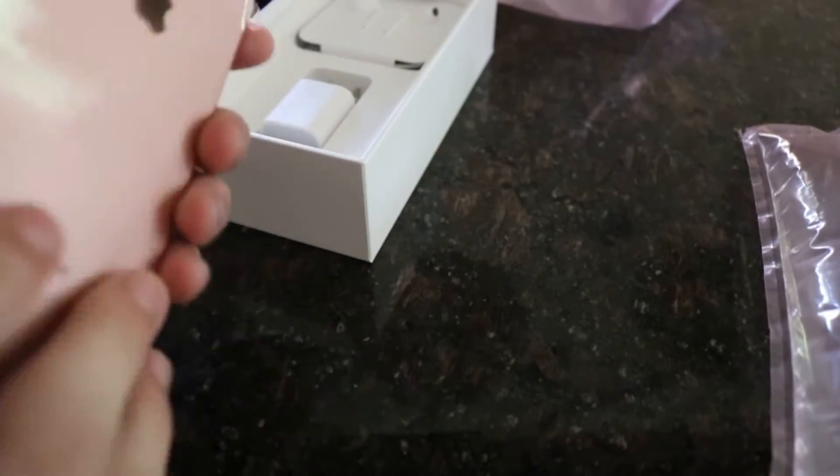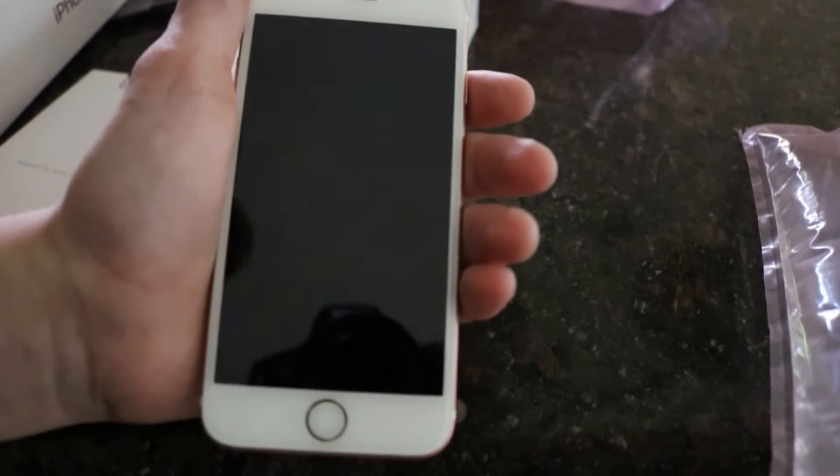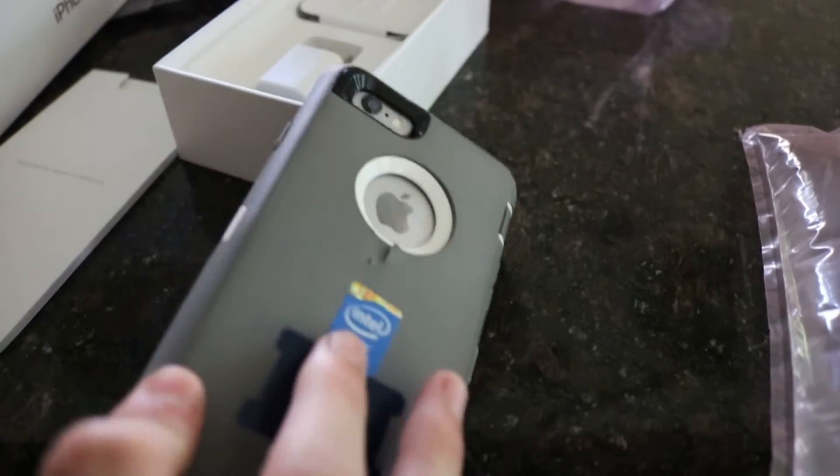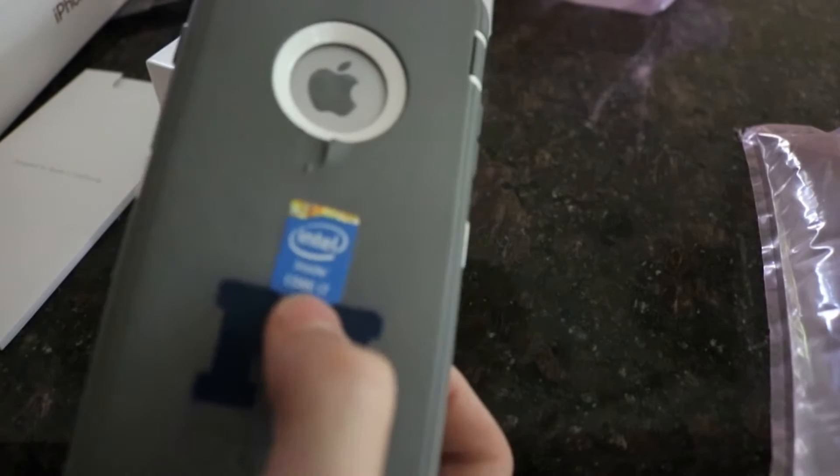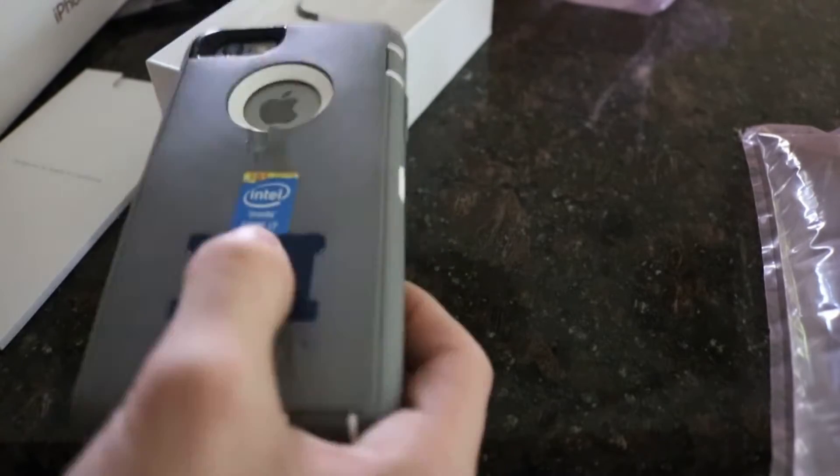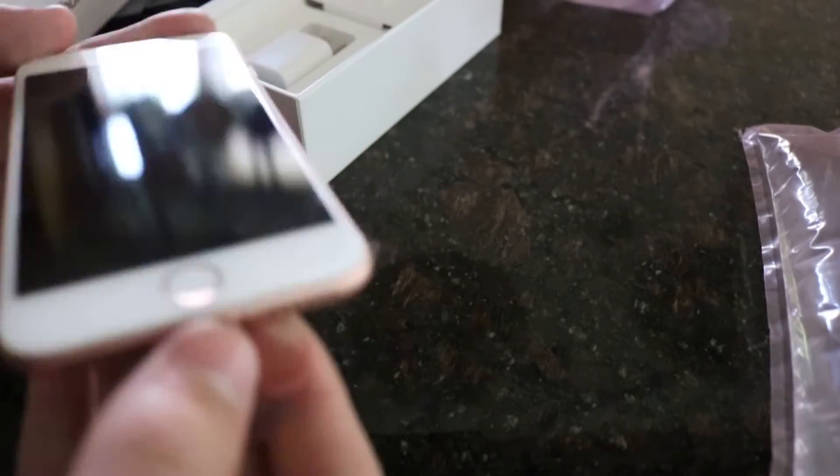Pretty good looking actually. Feels good in the hand. Let me take out my 6 just for comparison. Obviously this has an OtterBox on it. And the Core i7 picture. Little sticker there. But yep. Here's the iPhone 7.